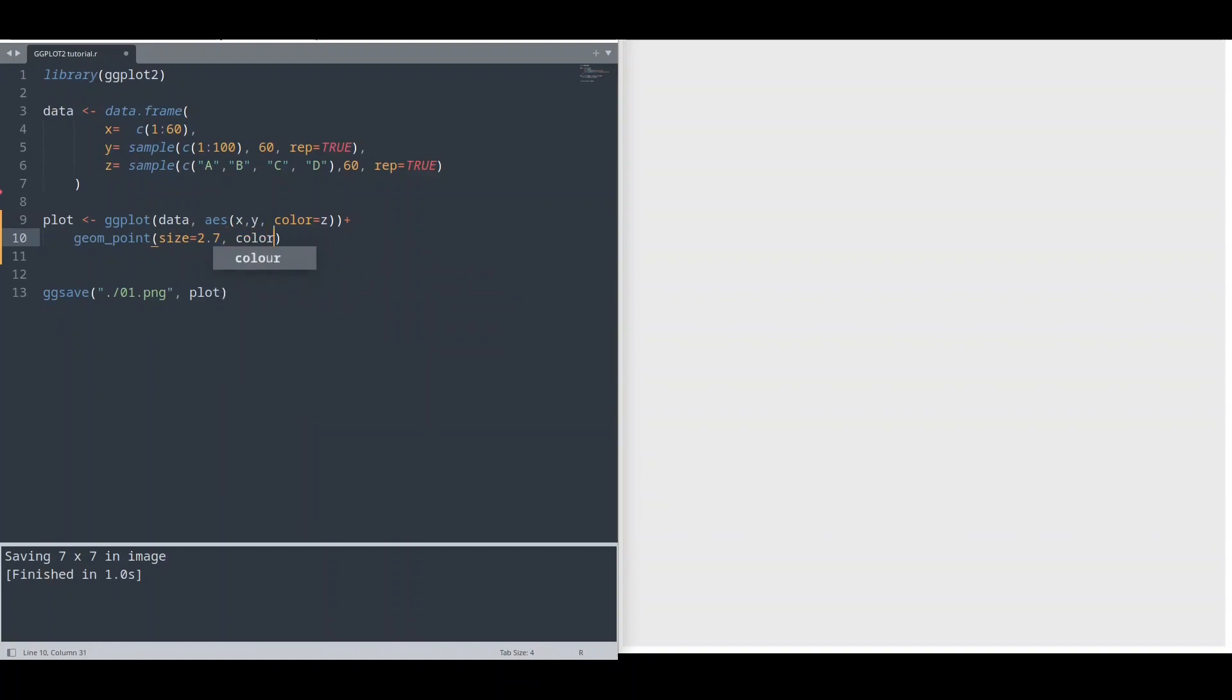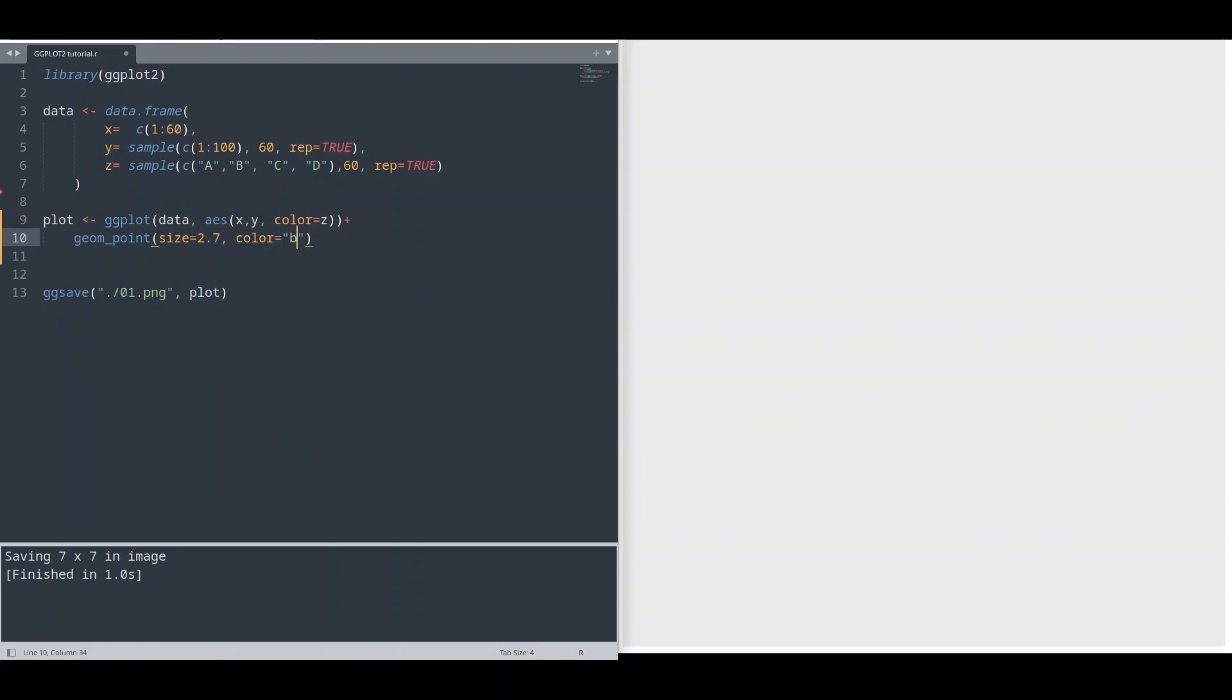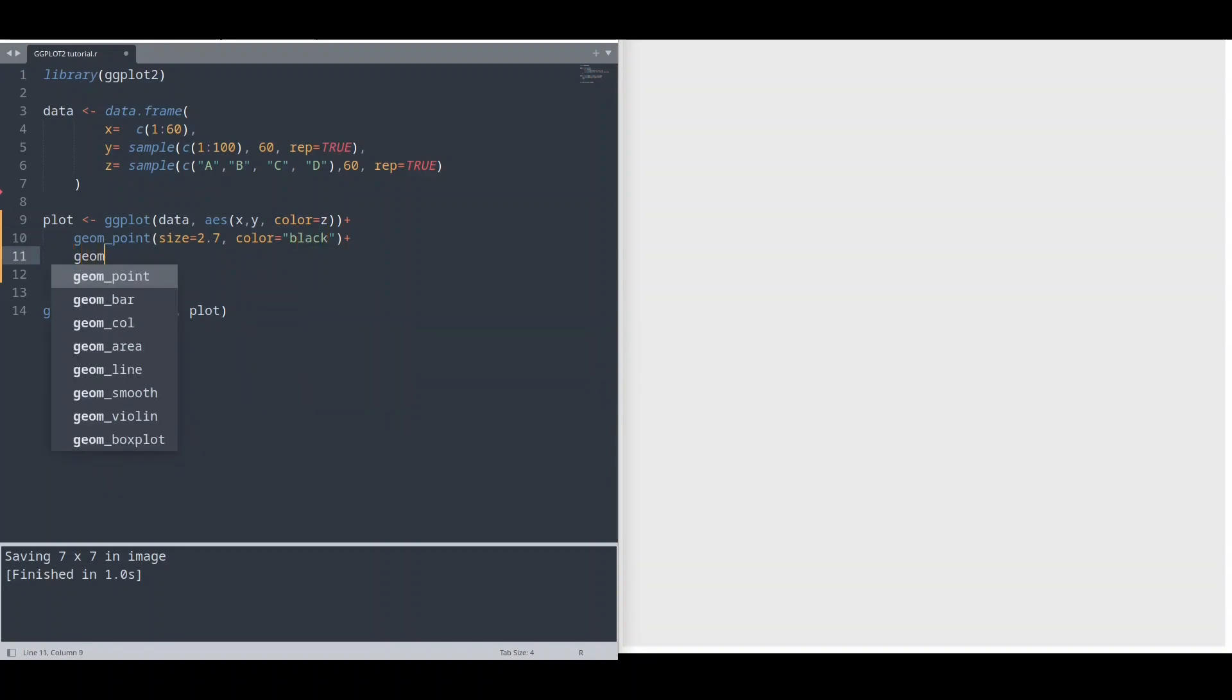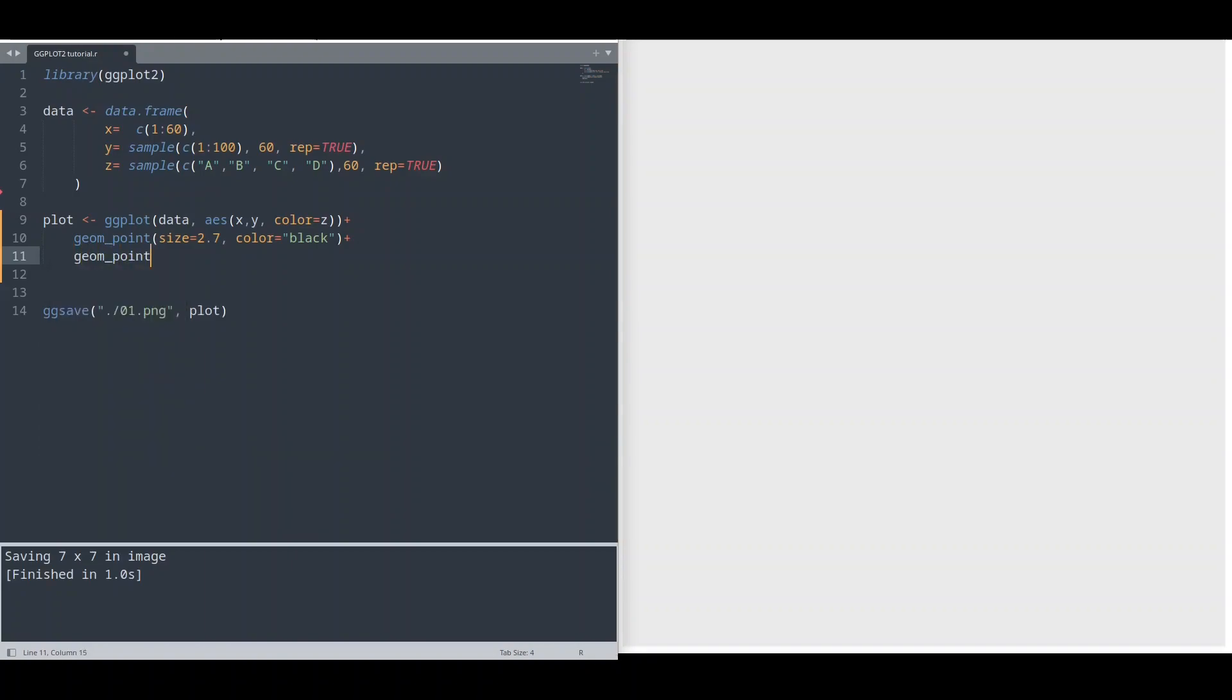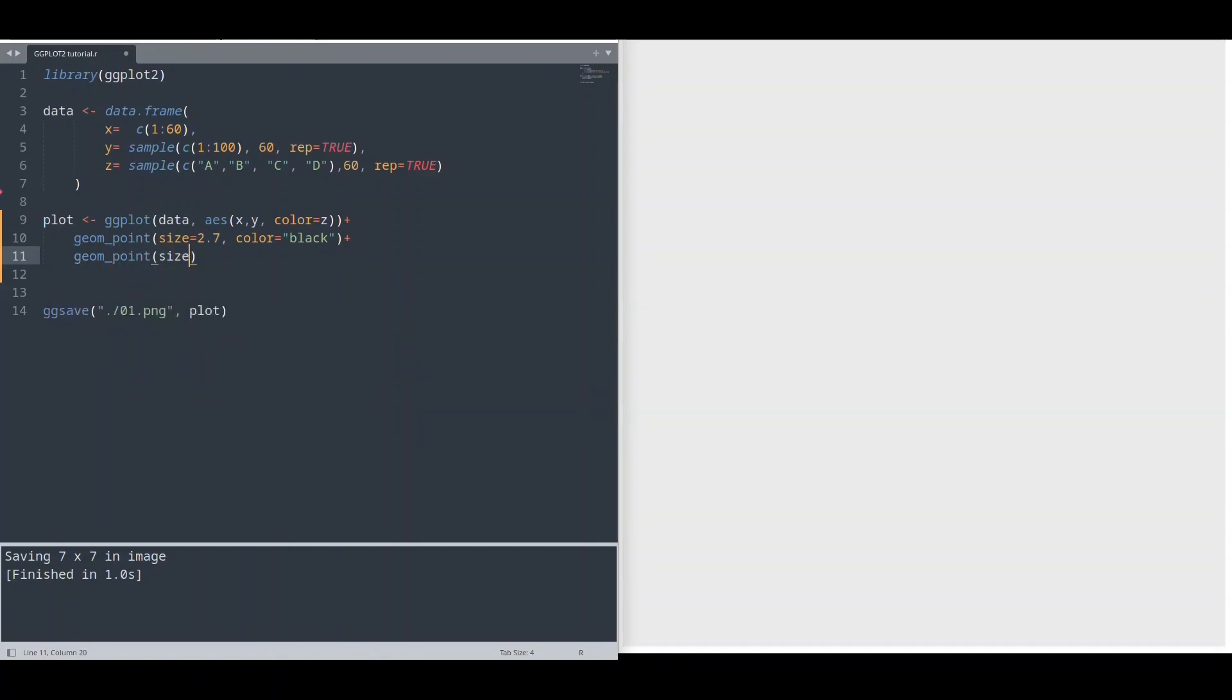And color black. This is going to be our bordering color. And with next geom_point, I'm going to set size a little bit smaller, let's say 2.2 units.